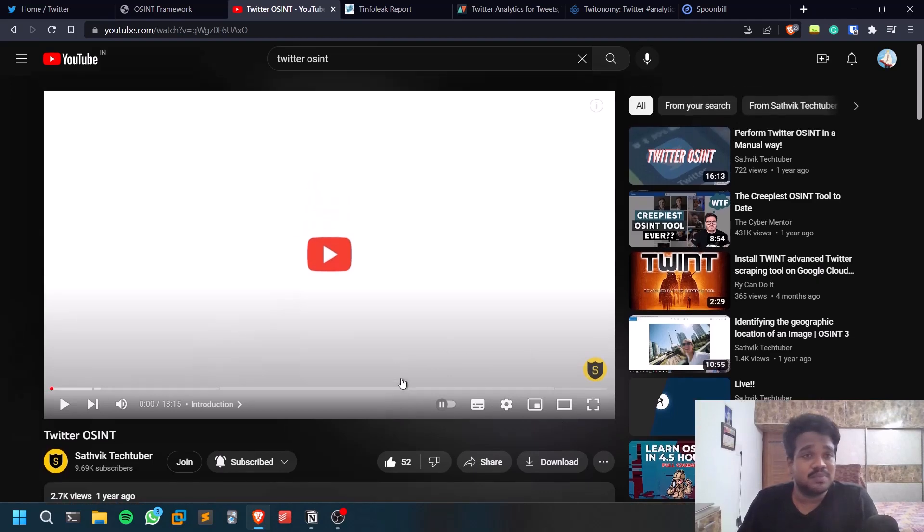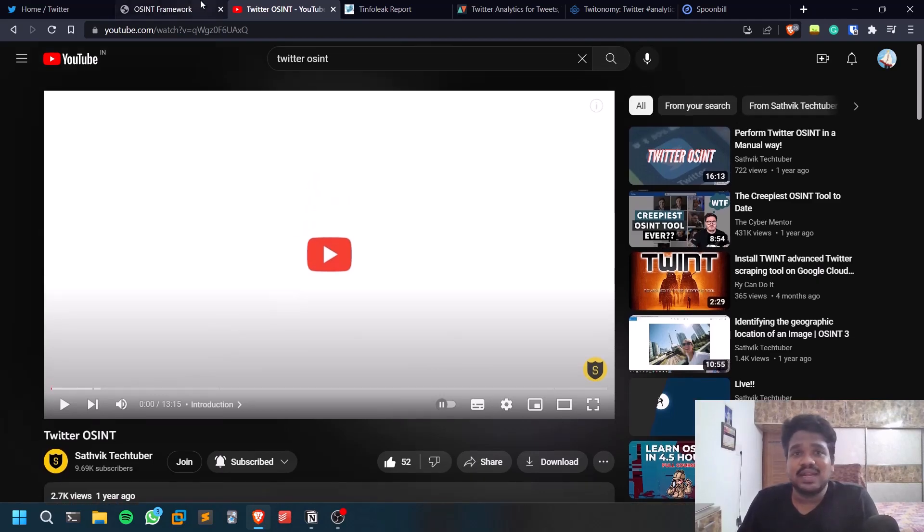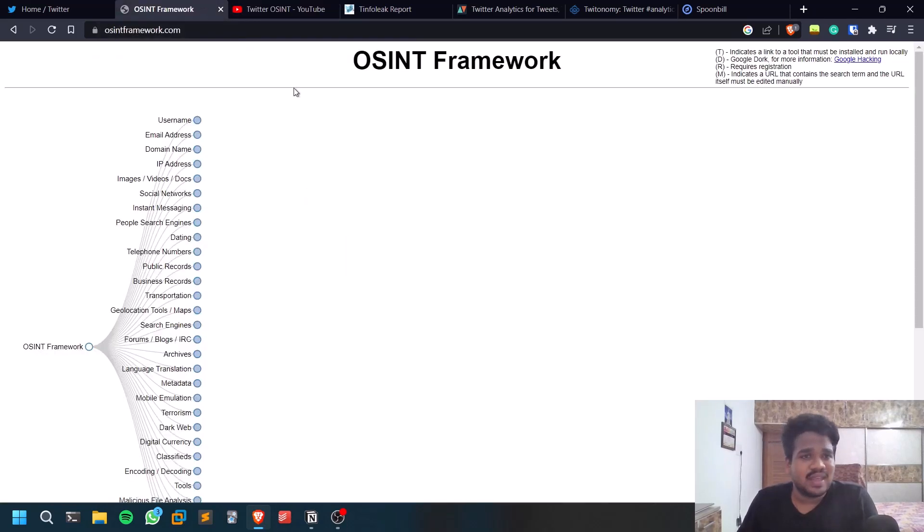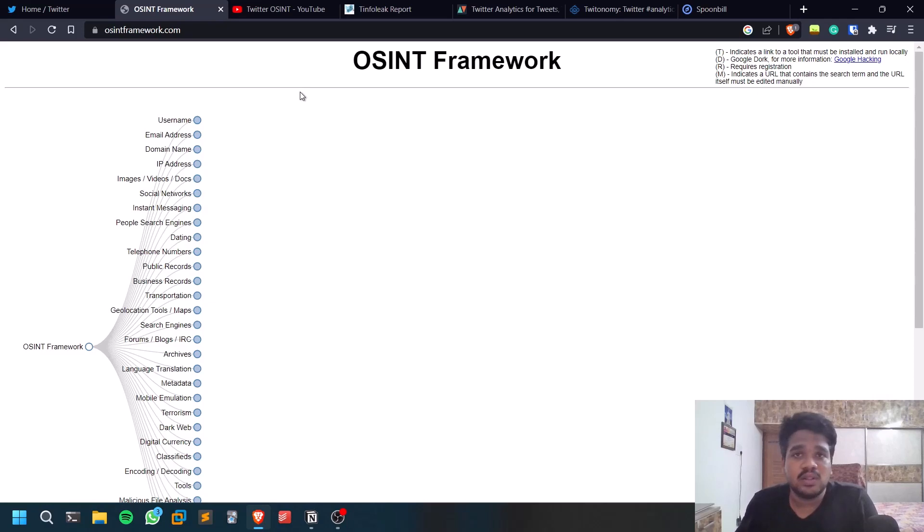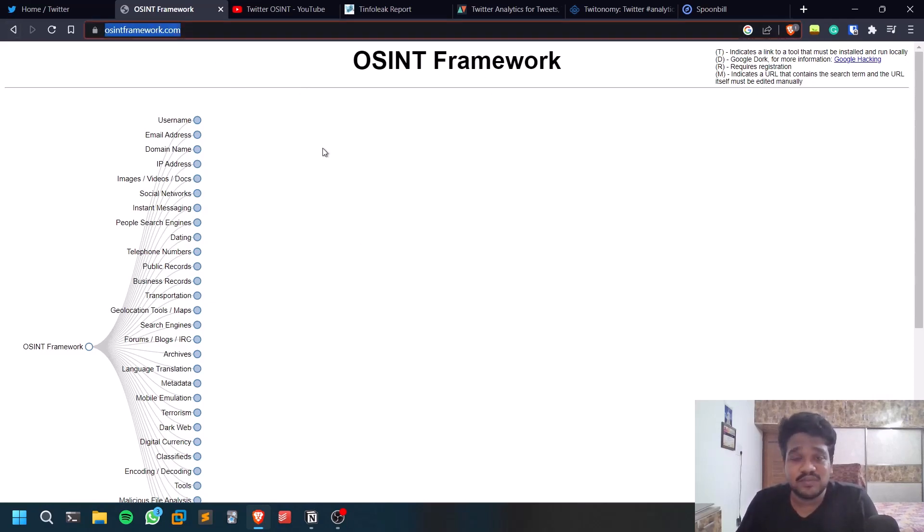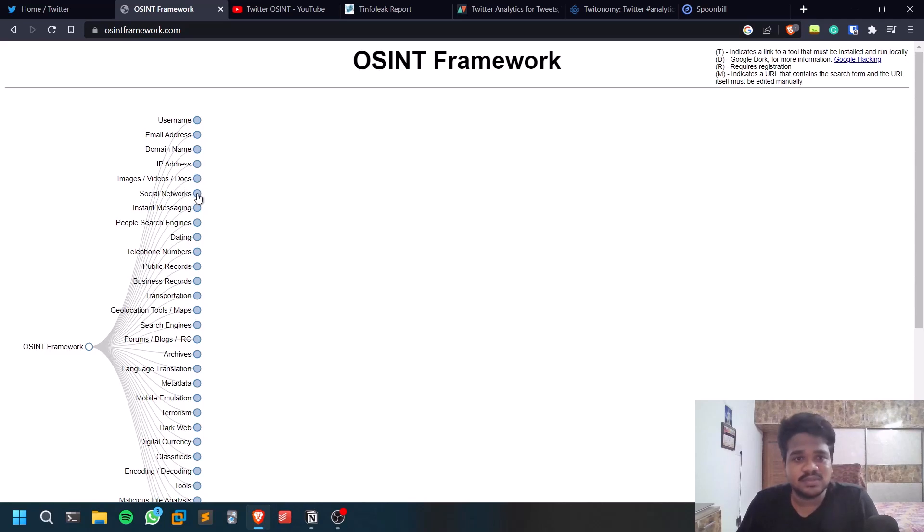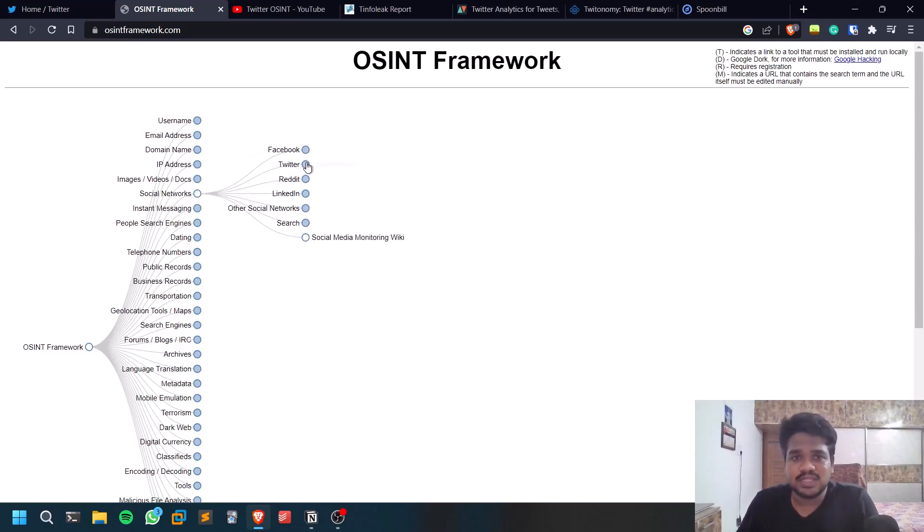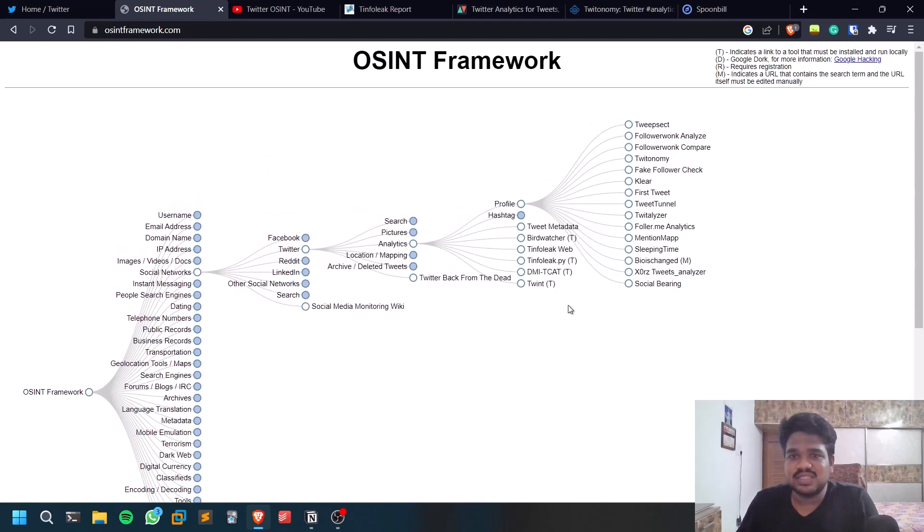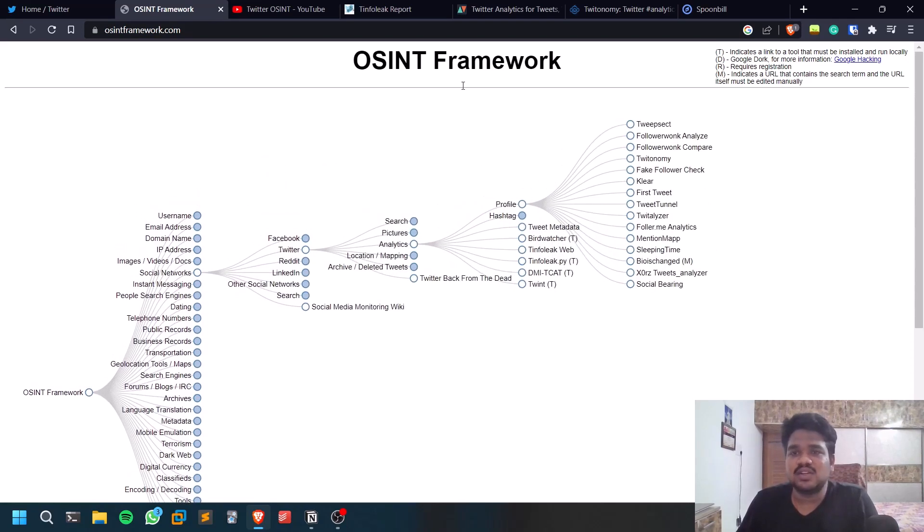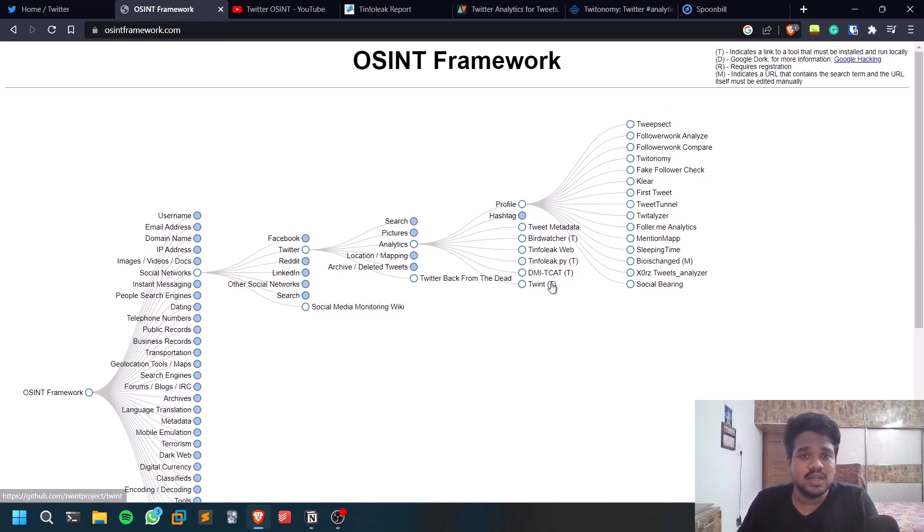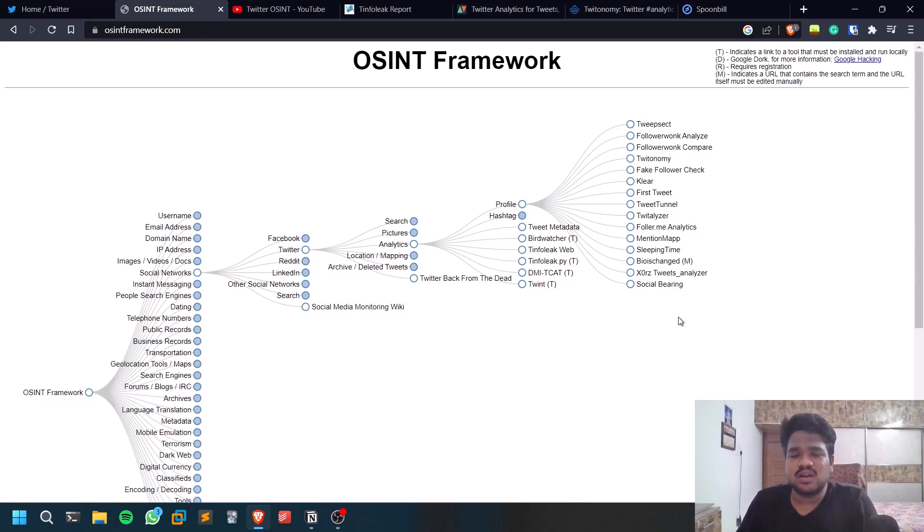You may be having doubts about where you are finding all these tools. There is this website called osintframework.com. Go to Social Networks, then go to Twitter, and you can see several tools that it has. You can check this out and you can go through them one by one and make analysis of the stuff.